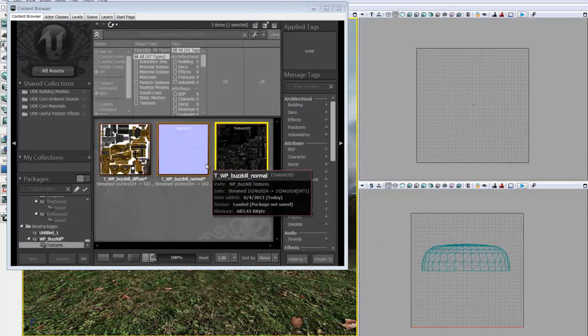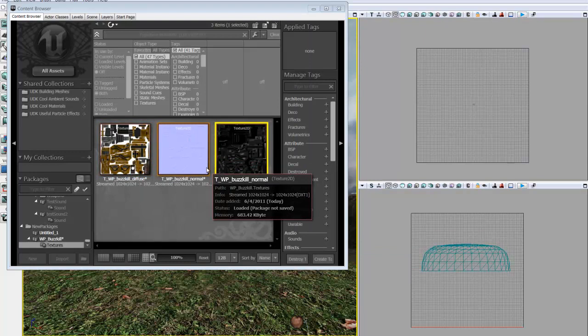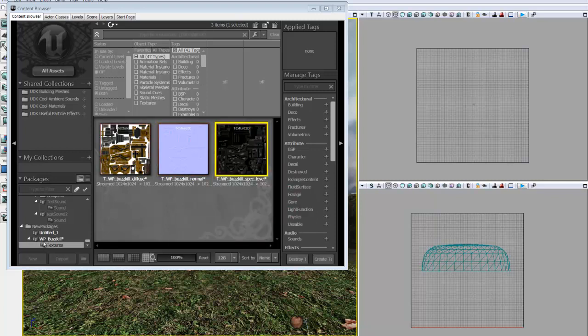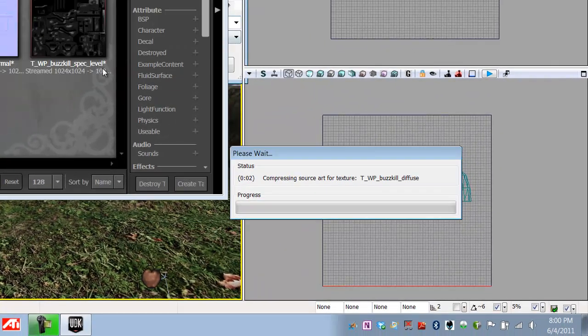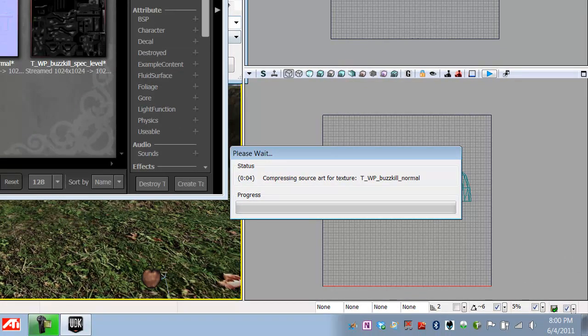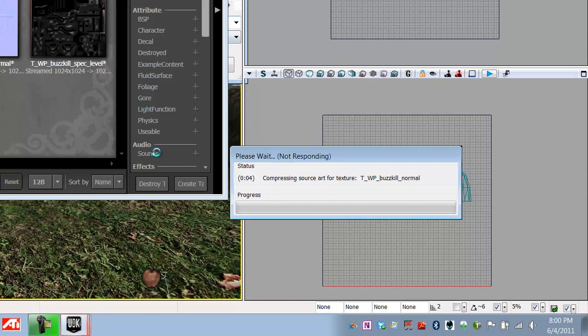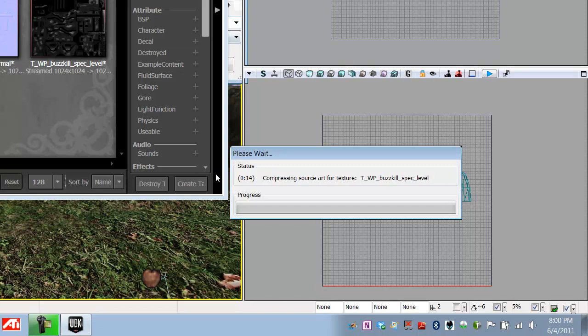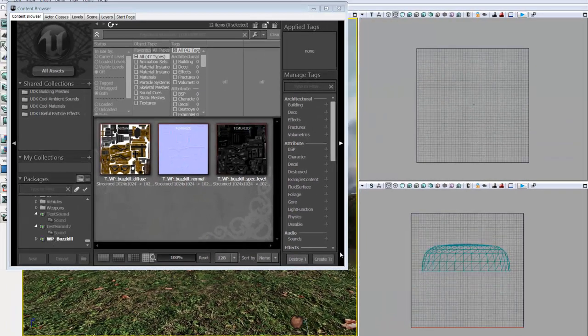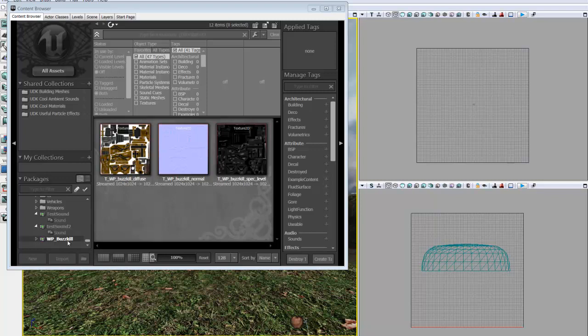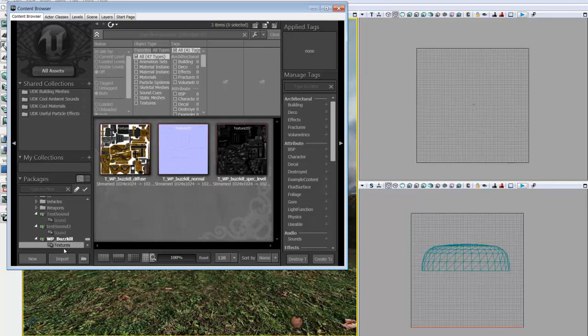But textures are never applied to a mesh directly. Materials are. And a material is essentially a collection of multiple textures and effects. So before we begin with making a material, we're going to go ahead and save our package. And that prevents us from losing any data in case something happens to the Unreal Development Kit. It's going to take a while to save the first time because it's going to compress all of your textures, which is good. And it'll only take about 10 or 20 seconds the first time. Now you'll notice if we click this arrow, we can see textures. A little drop down helps us keep everything sorted and organized.